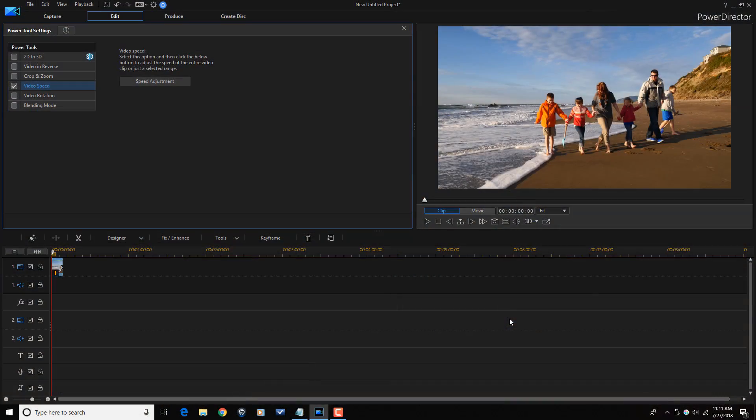And that's it, people. Real easy, real simple video time-lapse in your face.